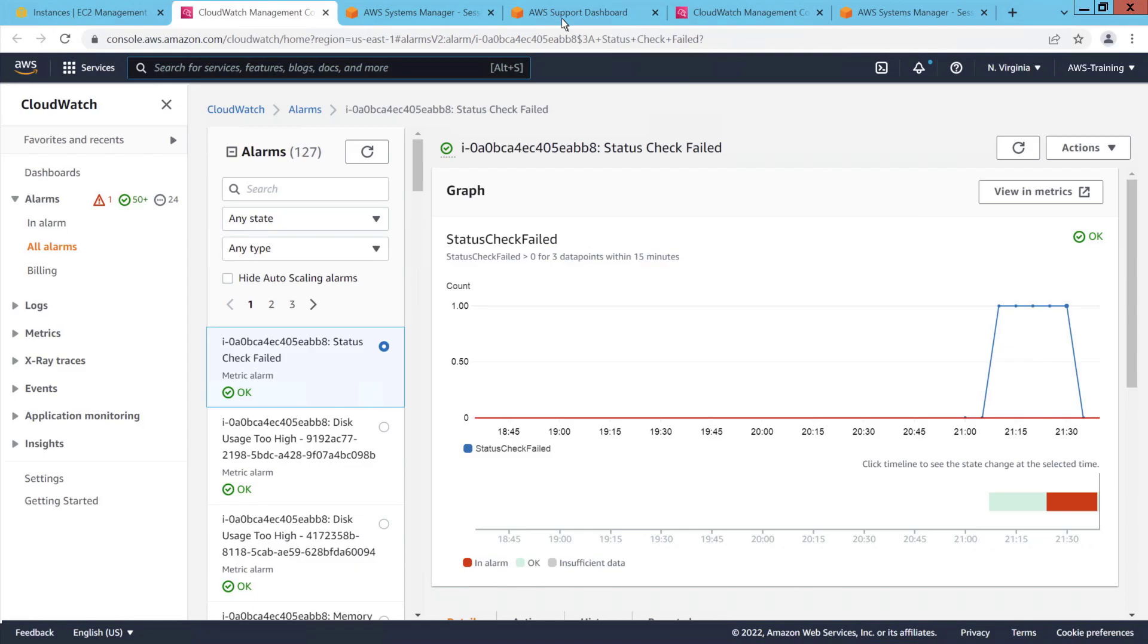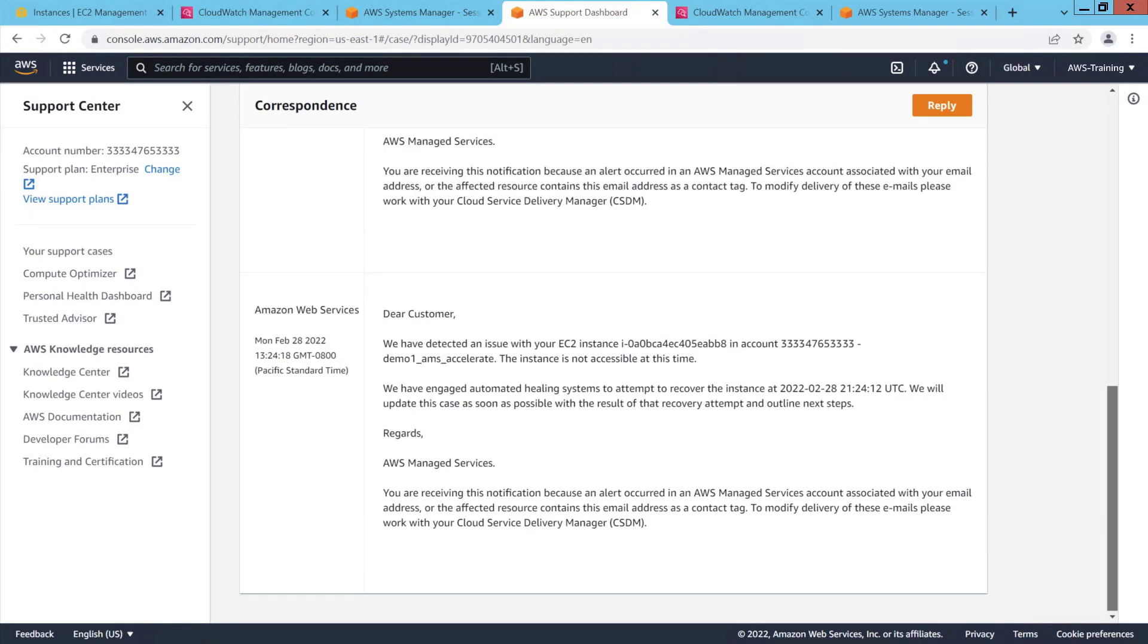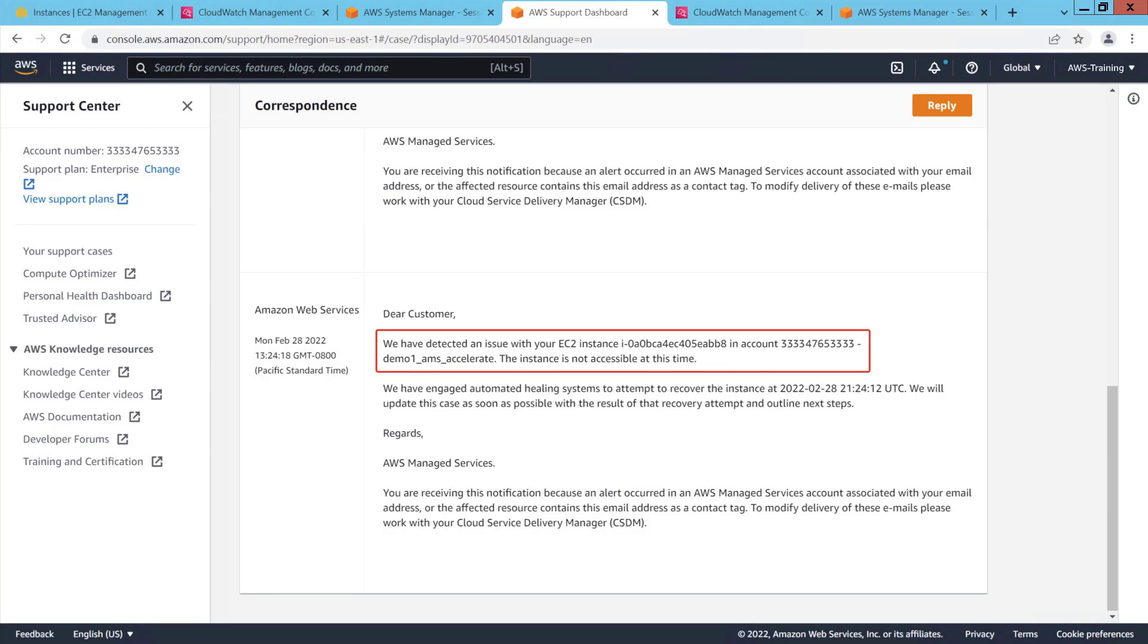Let's visit the AWS Support Center to view the resolution of the AMS Accelerate support case that was generated by this alarm. Here's the correspondence we saw earlier, noting that an issue was detected with the EC2 instance rendering it inaccessible.